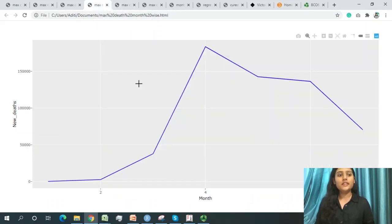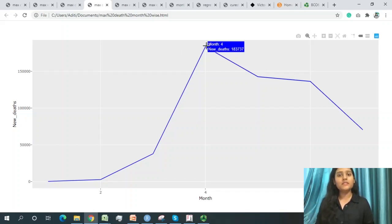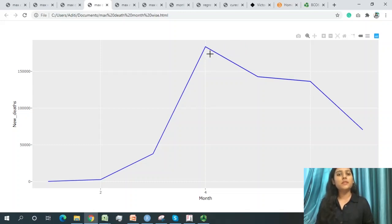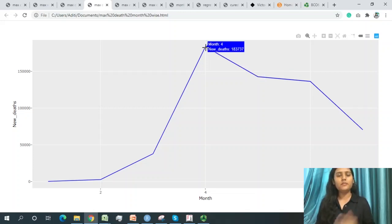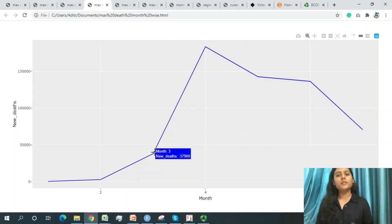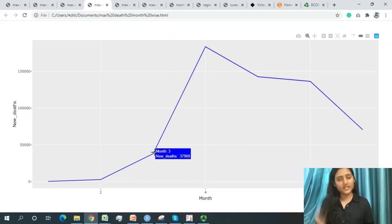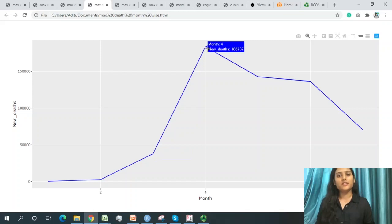Comparing deaths by month, April 2020 (month 4) recorded the maximum number of deaths worldwide in the COVID-19 data. Month 5 (May) had fewer deaths than April, and month 3 (March) had the minimum. So April 2020 stands out as the peak month for worldwide deaths.